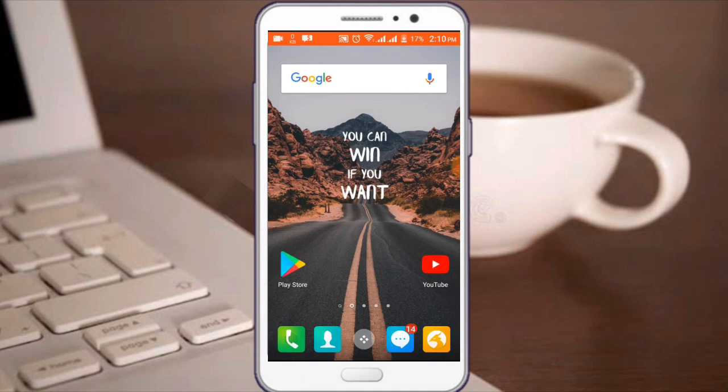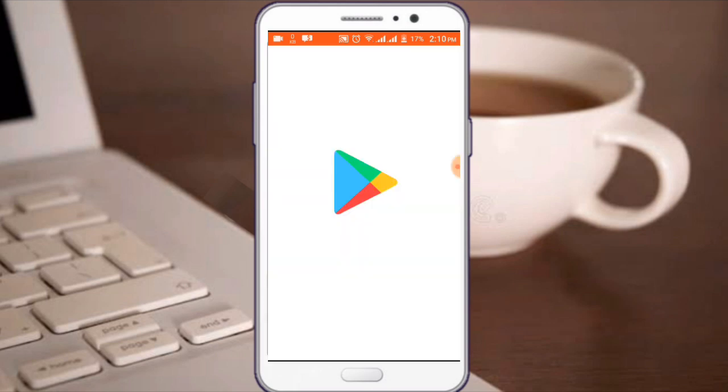There is a way to build an application. The web is not available to you, but there is a way to build an application that you can upload to the Play Store.